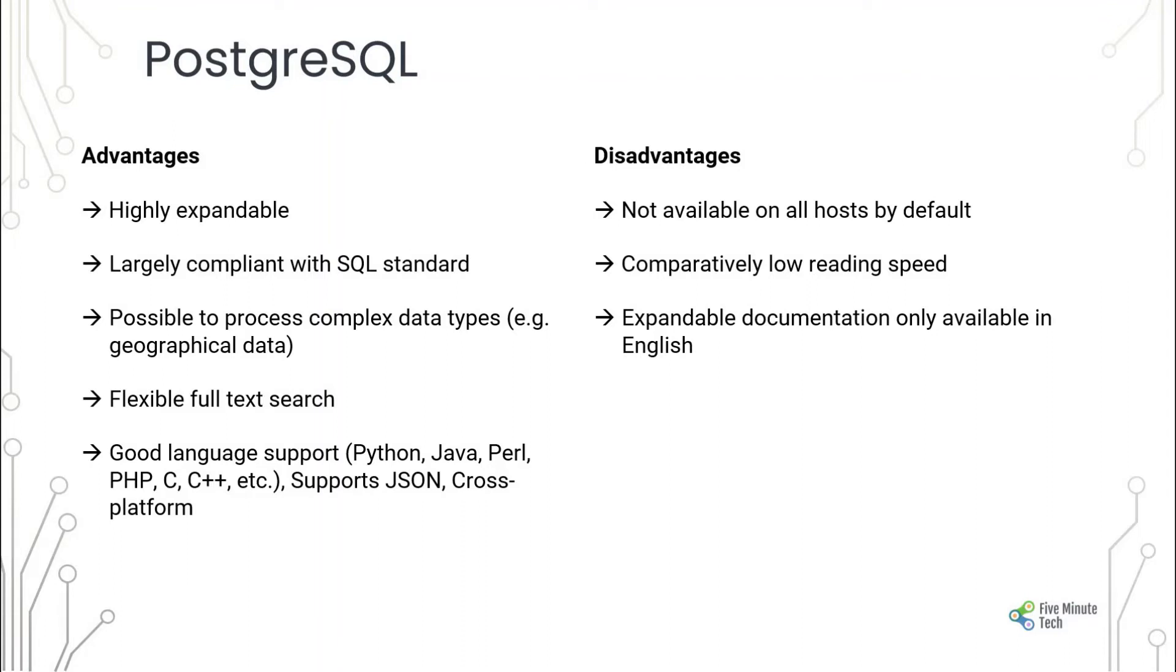Disadvantages are primarily comparatively low reading speed, it is not available on all hosts by default, and documentation-wise it is a little restrictive for any languages other than English.